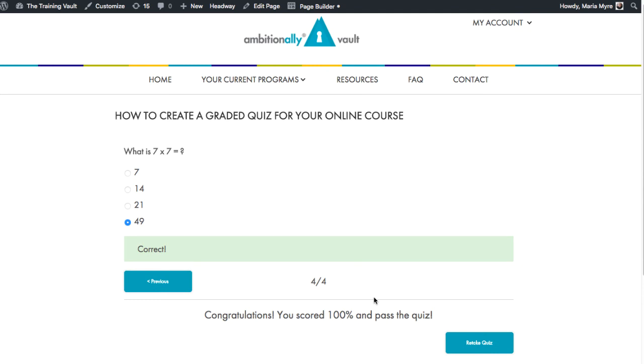And that's how easy it is to create a graded quiz for your online course when using Access Ally Pro. To learn more about this powerful piece of software, head over to ambitionally.com.